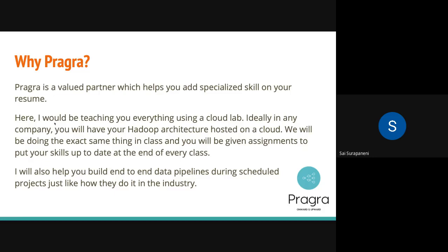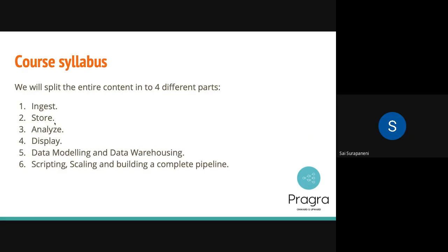You'll be given assignments and quizzes to put your skills up to date at the end of every class. I'll also help you build end-to-end data pipelines during scheduled projects — we have two such scheduled projects in the whole course. In the course syllabus, we have a bunch of tools and technologies to learn, broken down into four main parts: ingest, store, analyze or process, and display. Then you'll learn data modeling and data warehousing, and scripting, scaling, and building a complete data pipeline.